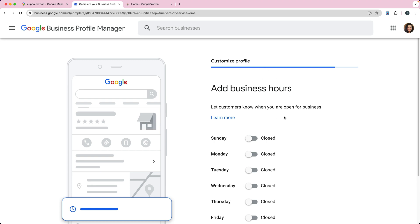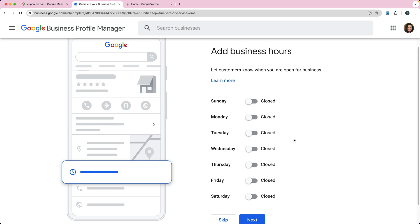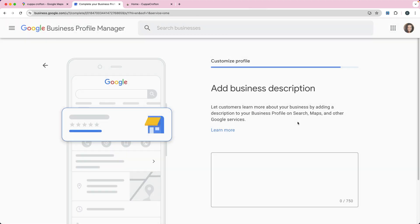Then you can add your business hours. This is really good if you do have that physical location so you know when people can come and visit you. Right now we're going to say it's closed. I'm not going to add my business hours, so I'll click next.